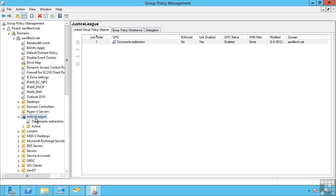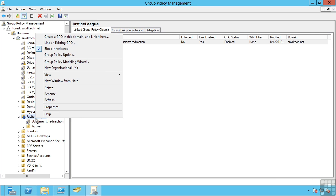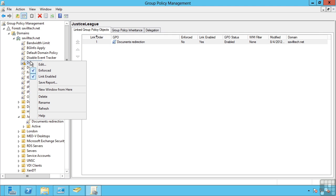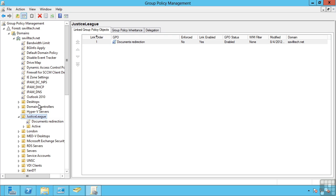As you can see, this can start to get very confusing very quickly. Which is why wherever possible, avoid the use of the block inheritance and the no override or enforce.